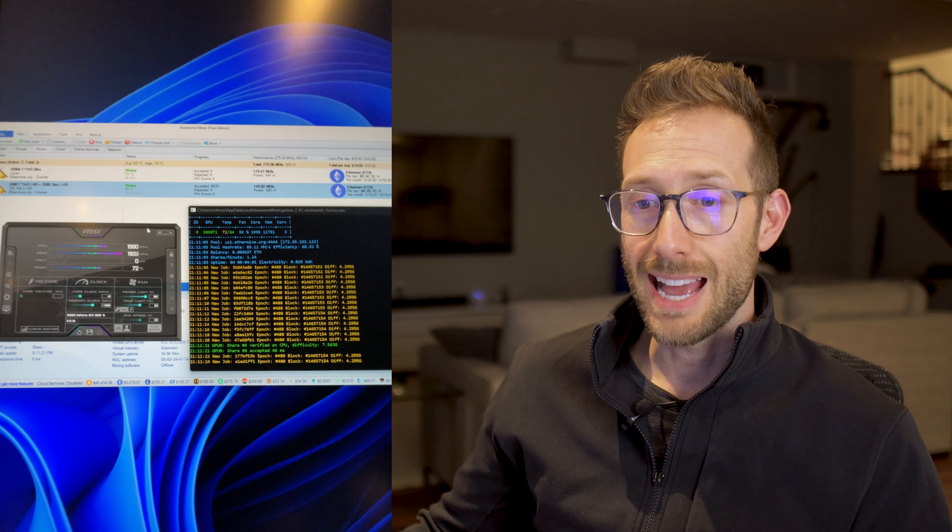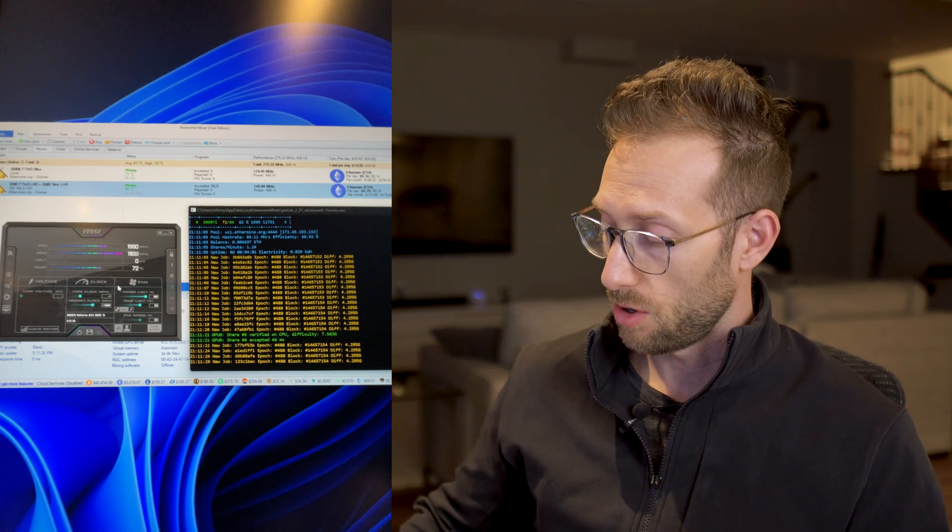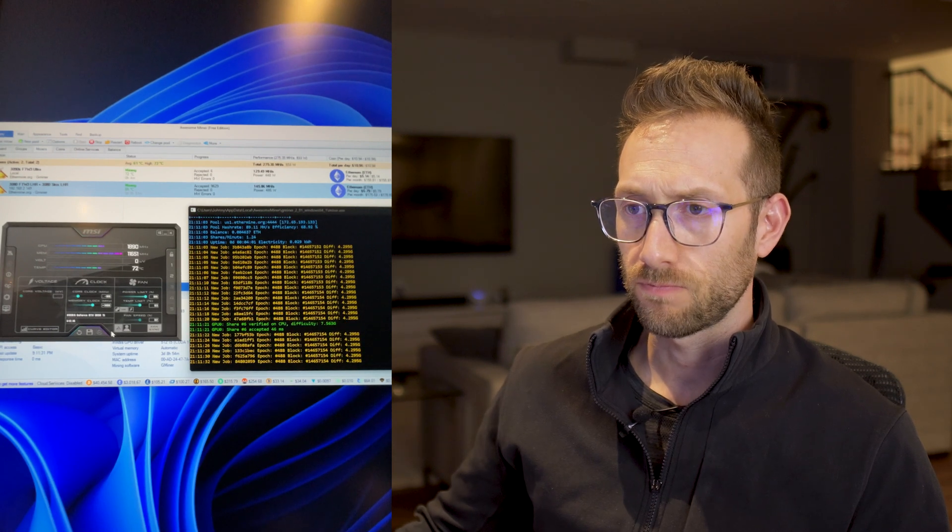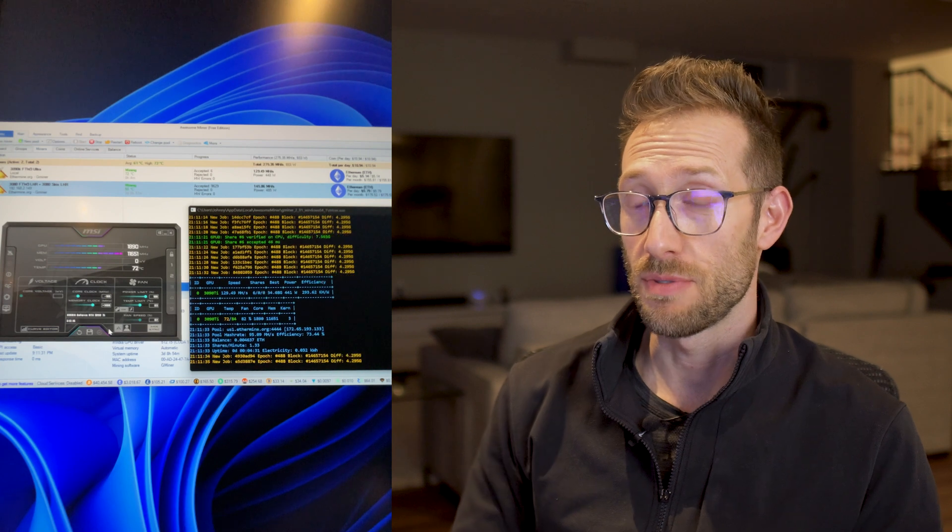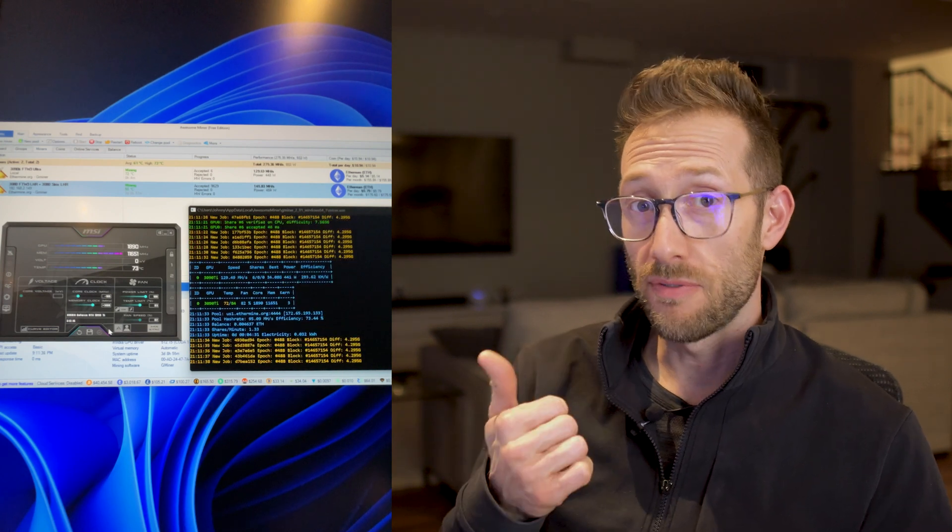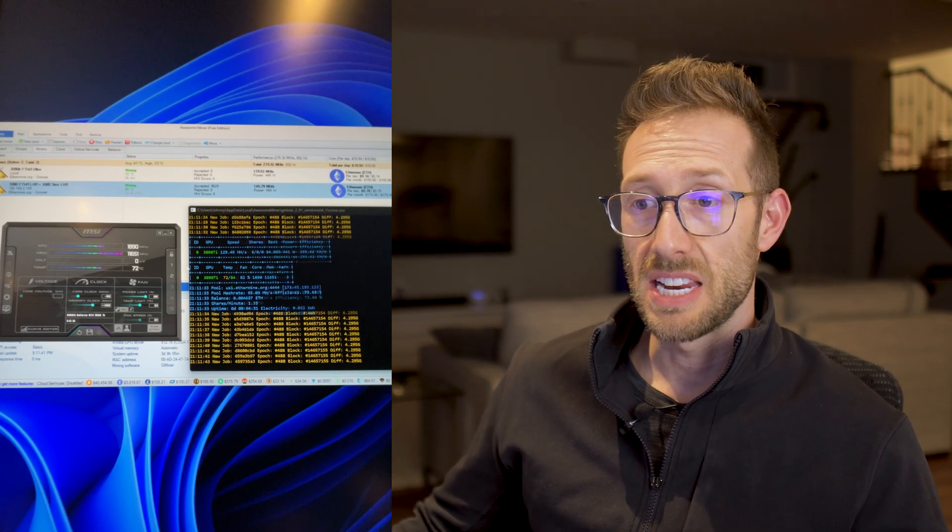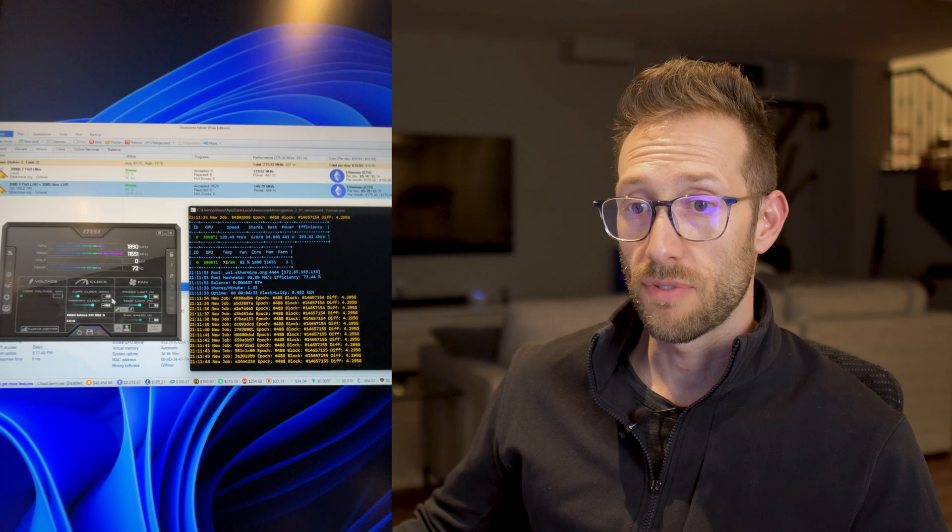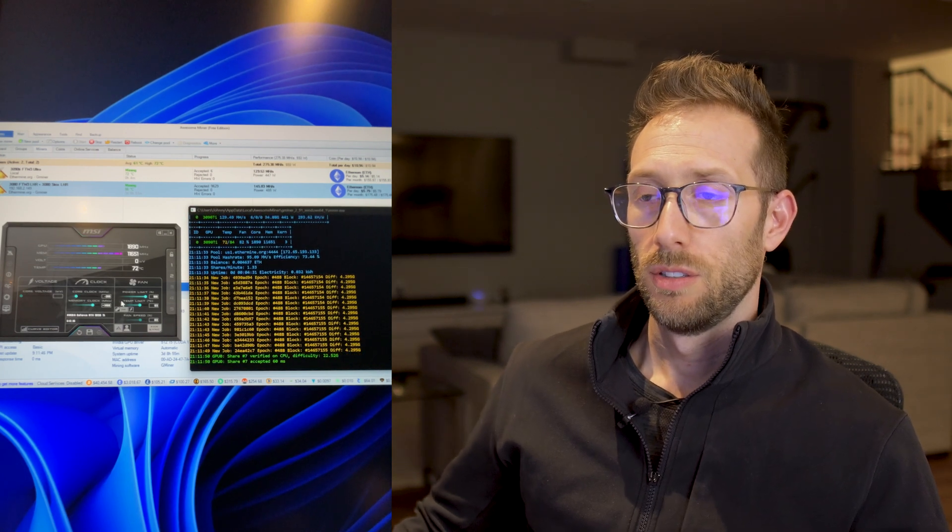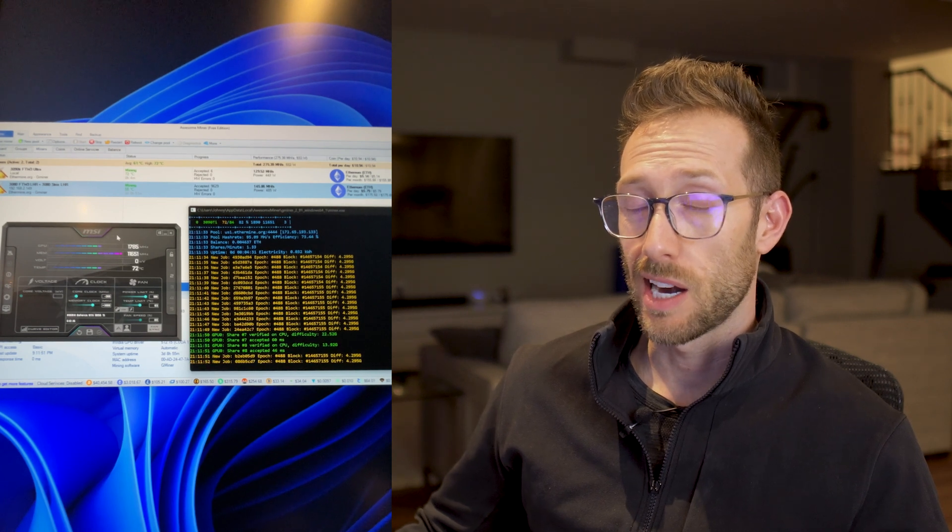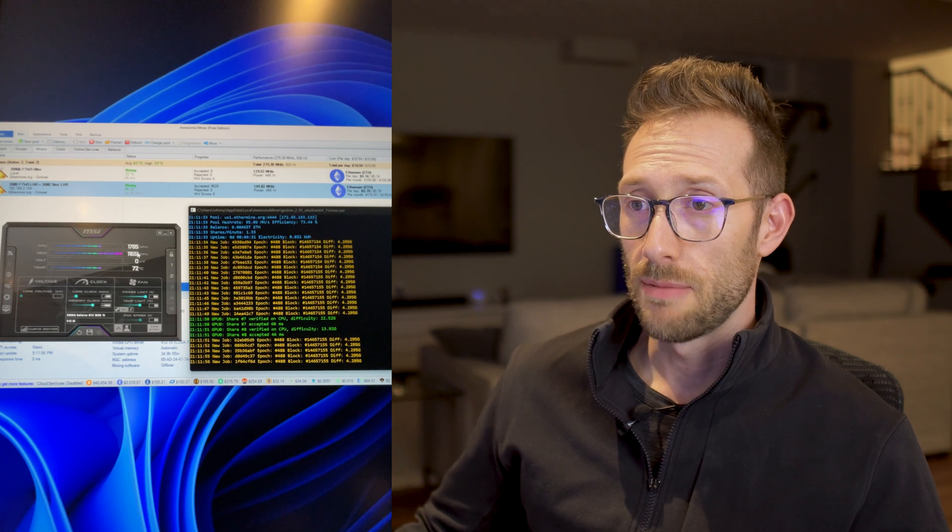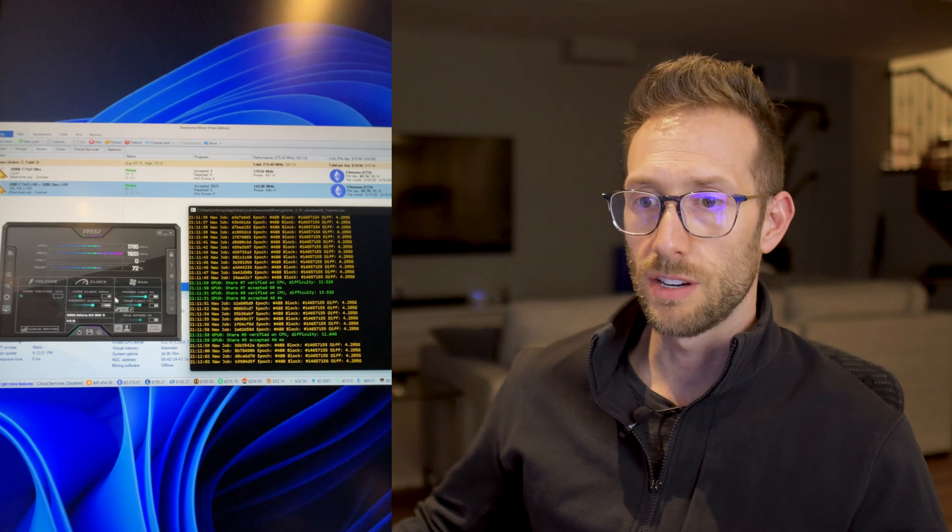So next is, okay, can we change the core clock at all? So if we lower the core clock, let's go down a hundred megahertz, see if it makes any difference at all. So we just lowered it a hundred and it made no difference at all. When I mine the 3080s, I don't even bother touching the core clock at all. Same thing doesn't seem to make any difference. So I'm not going to worry about that. Let's put that back at zero.